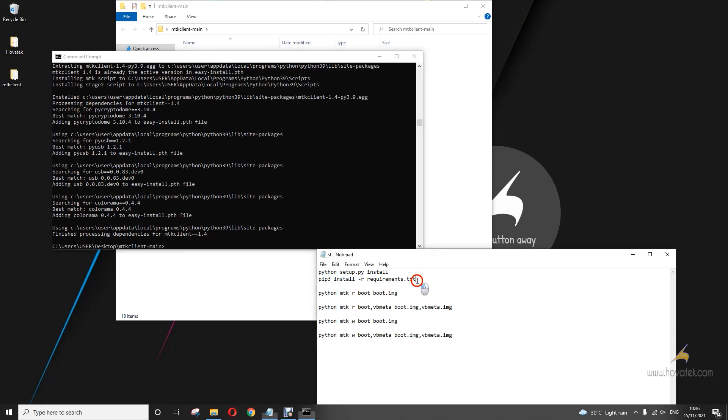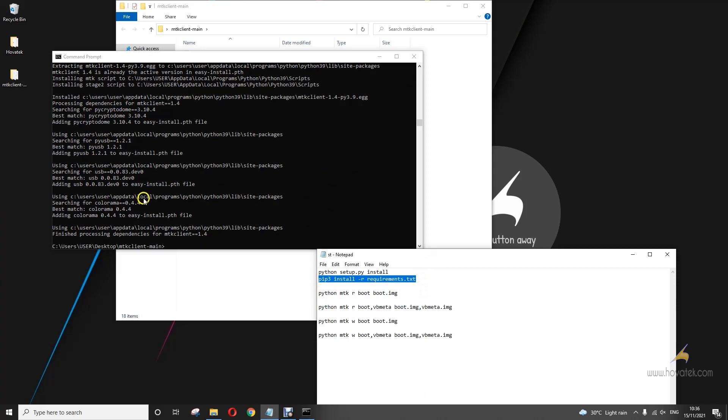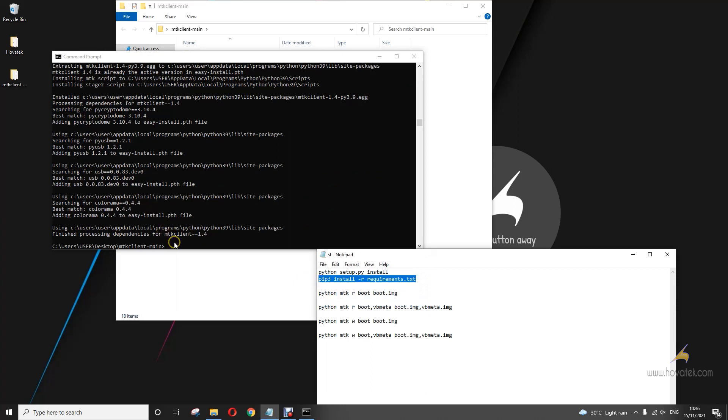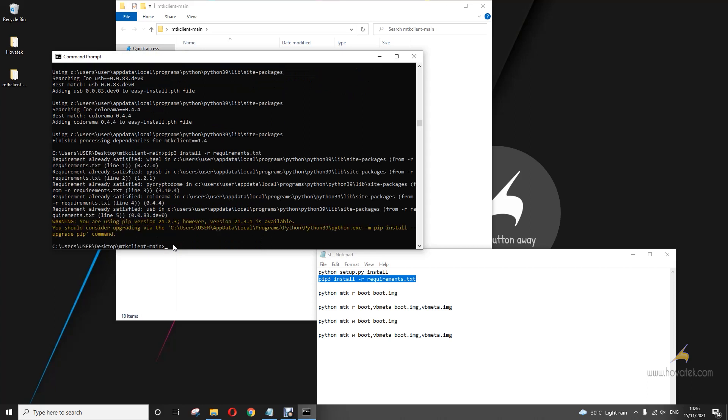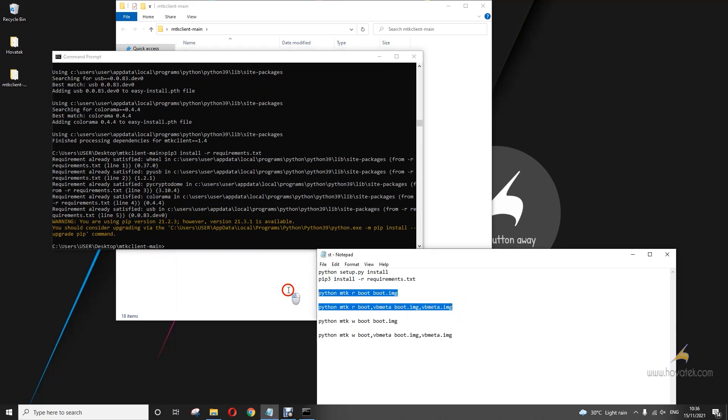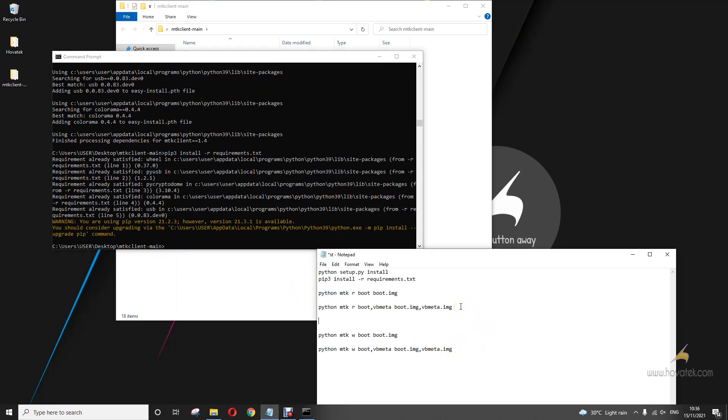After that, you run this. So now I'm going to be backing up. So these are the commands I'll be using. Now to back up, I'm backing up boot image first. So this is the command I'm using.